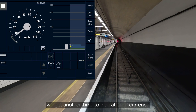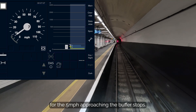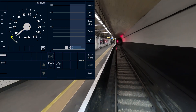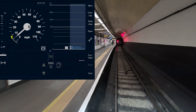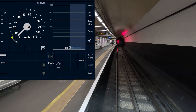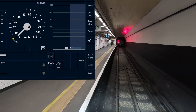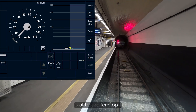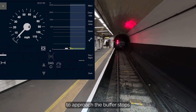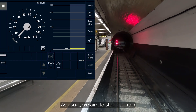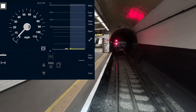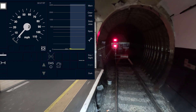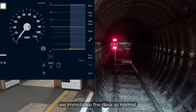As we continue into Moorgate, we get another time to indication occurrence for the 5 mph approaching the buffer stops. The end of authority at Moorgate is at the buffer stops, and you do not need to approach the buffer stops any differently than we do normally. As usual, we aim to stop our train 6 feet away from the buffer stops. Once we complete our journey, we immobilise the desk as normal.